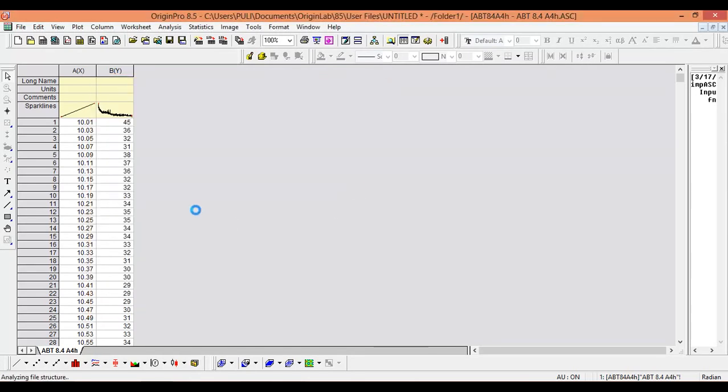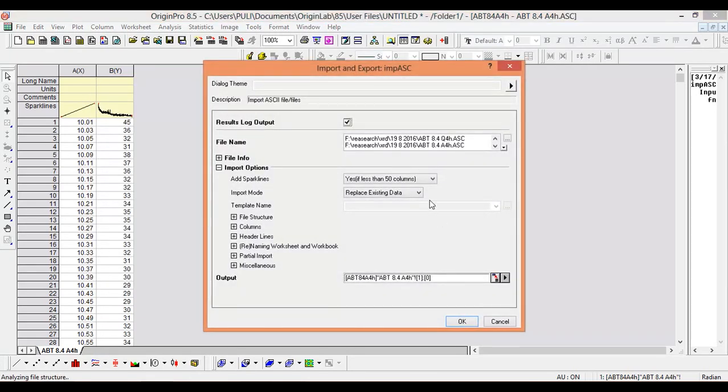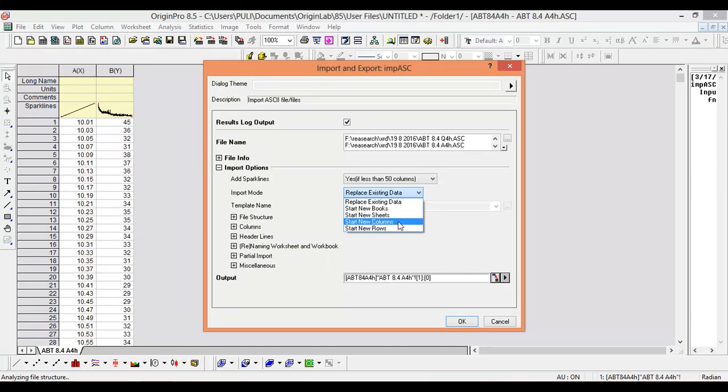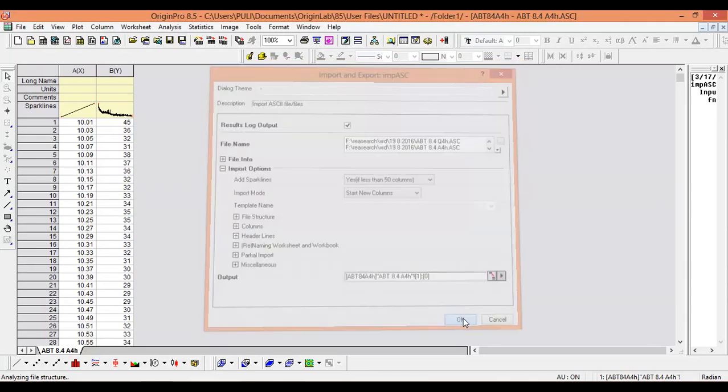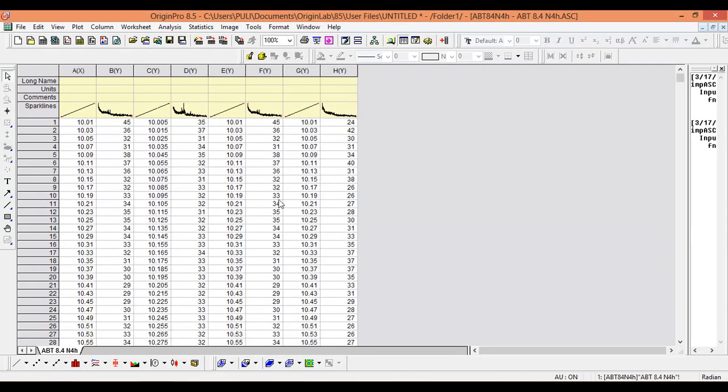Now it's asking about replacing existing data. There are several options: start new books, start new sheets, start new columns. We have to select Start New Columns - that is the better option. Start New Columns means all data will appear in one sheet.